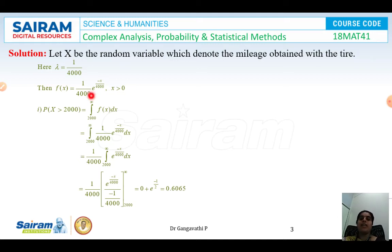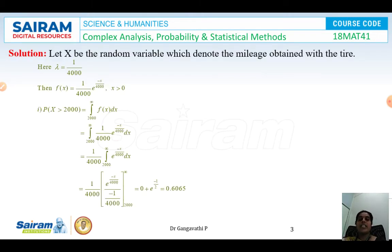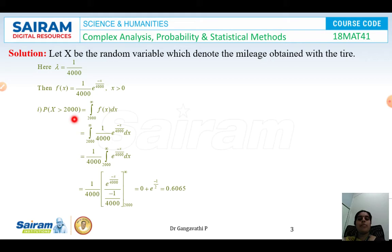We have substituted lambda = 1/4000, giving f(x) = e^(−x/4000). Now for the first question: find the probability that a tyre lasts at least 2000 kilometres. 'At least' means the minimum value should be 2000 and anything above is acceptable, so x takes values greater than 2000. Therefore P(X ≥ 2000) = integral from 2000 to infinity of f(x) dx.